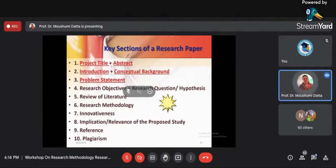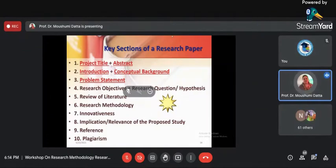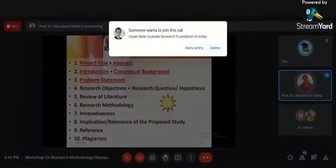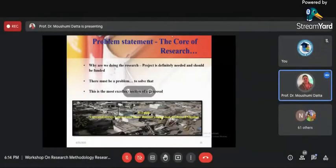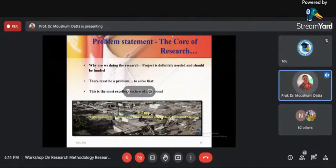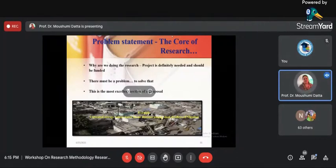Whenever there is a problem, there is a research. If there is no problem, there is no point of doing research. Just as the introduction is a gentle beginning, the problem is what I call the core of research — if a problem is not there, research itself is not there. The problem tells us why we are doing the research, why this research is needed, and if you are getting funds, why it should be funded. There should always be a problem to solve.